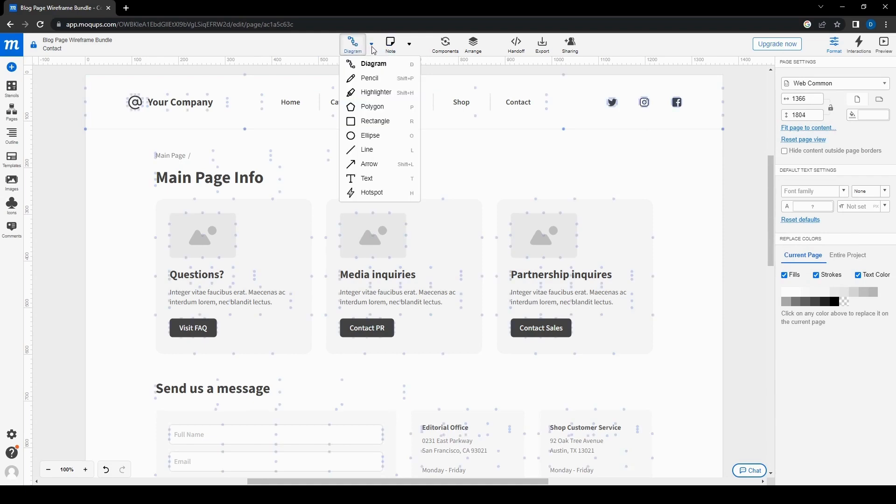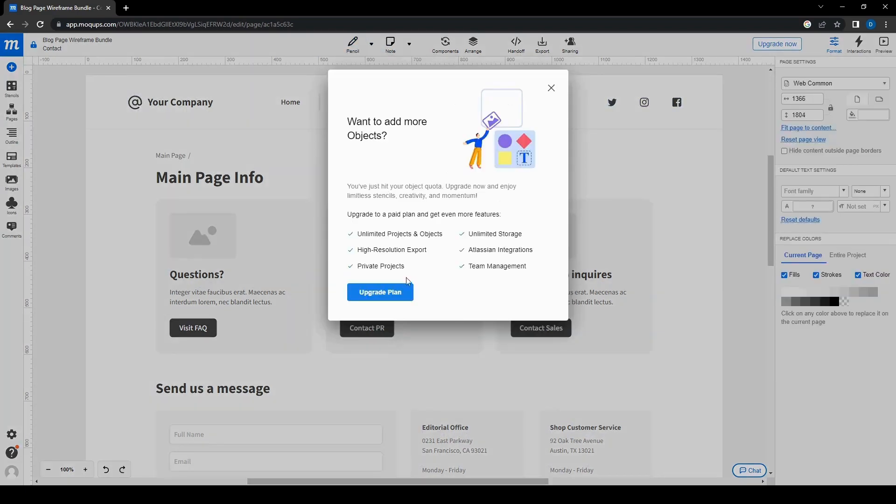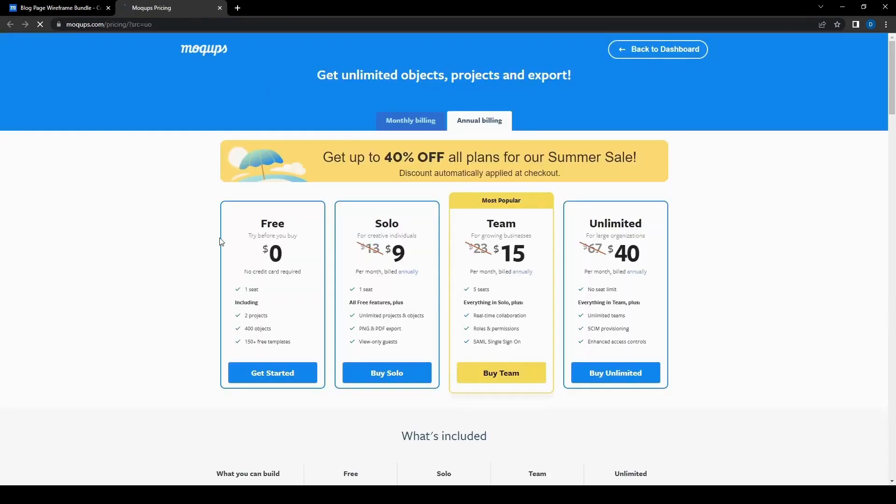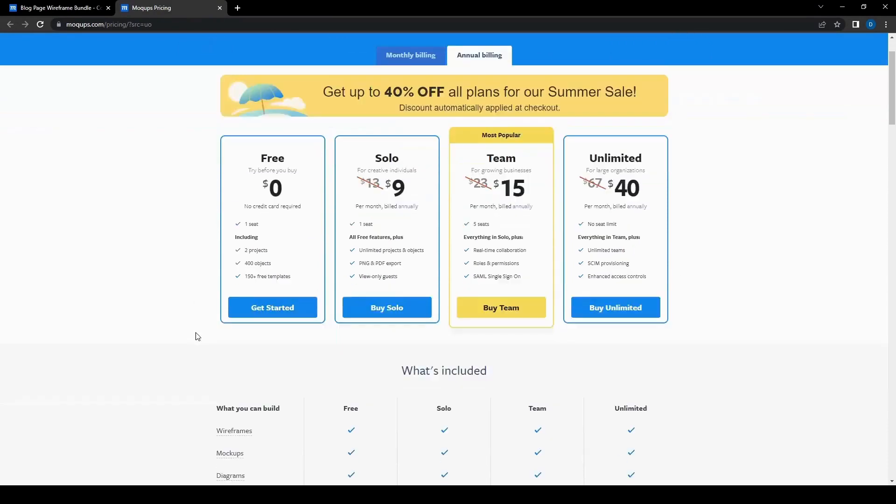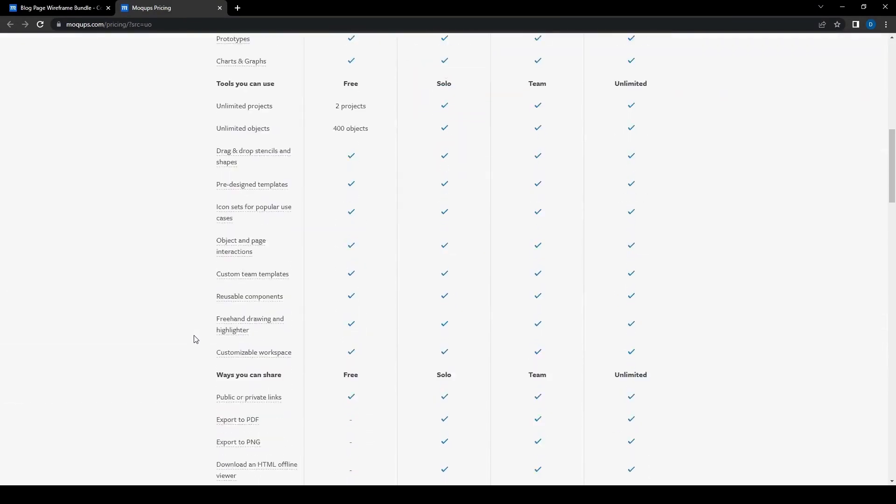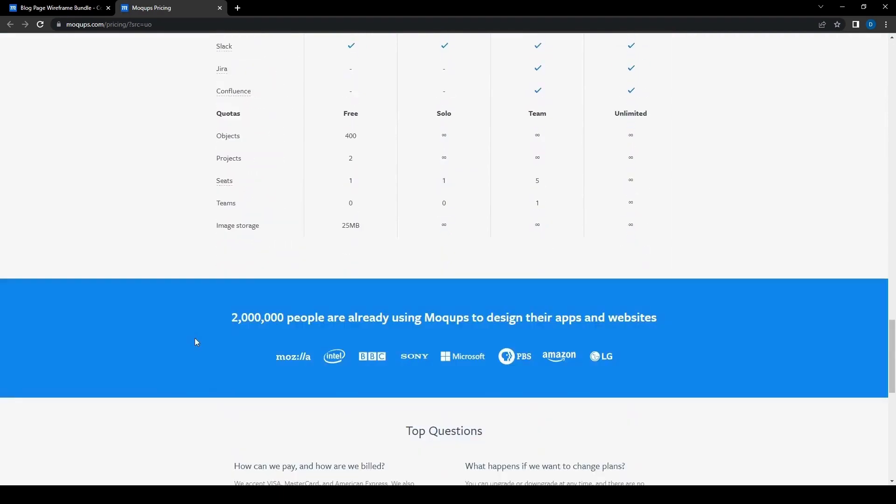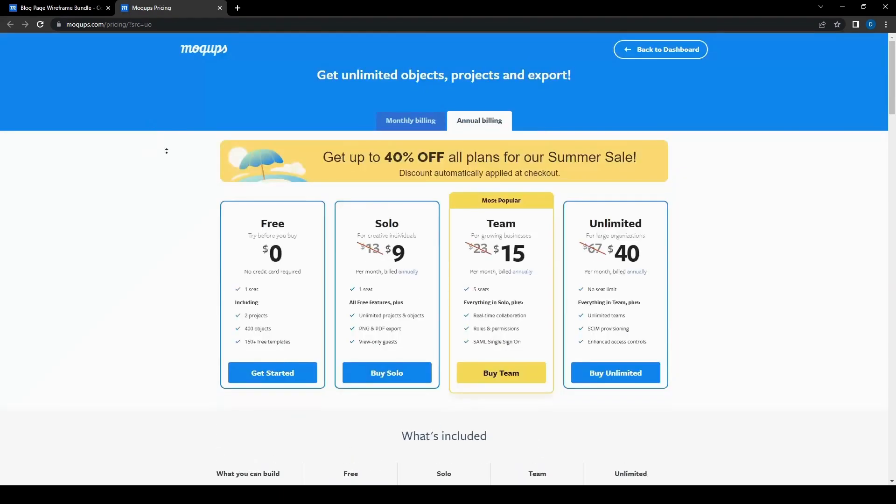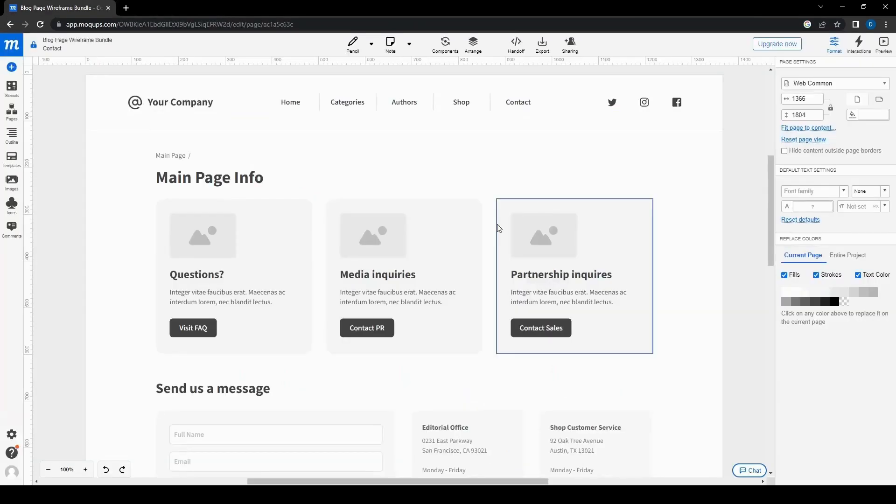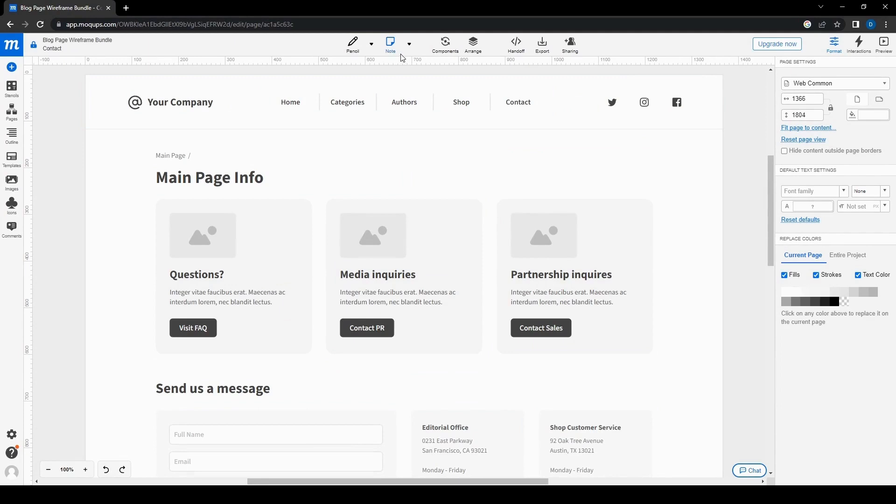And then for here, we can also see the pencil. So if we want to add more objects, it wants us to upgrade to a plan. So let's actually go ahead and check it out right now. So here we have the different options for the plan. We have the free, the solo, team, and unlimited. Each of them have differing features that are available. So yeah, you can see all of that here. But of course, we just want to use this for now for free, but if you want to add more features, of course you can definitely go ahead and pay for it yourself.